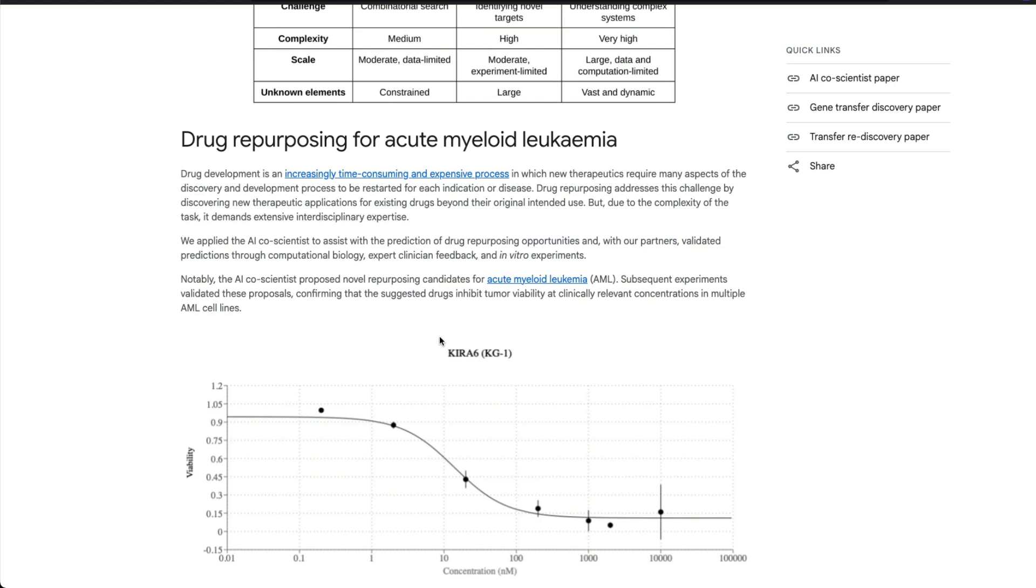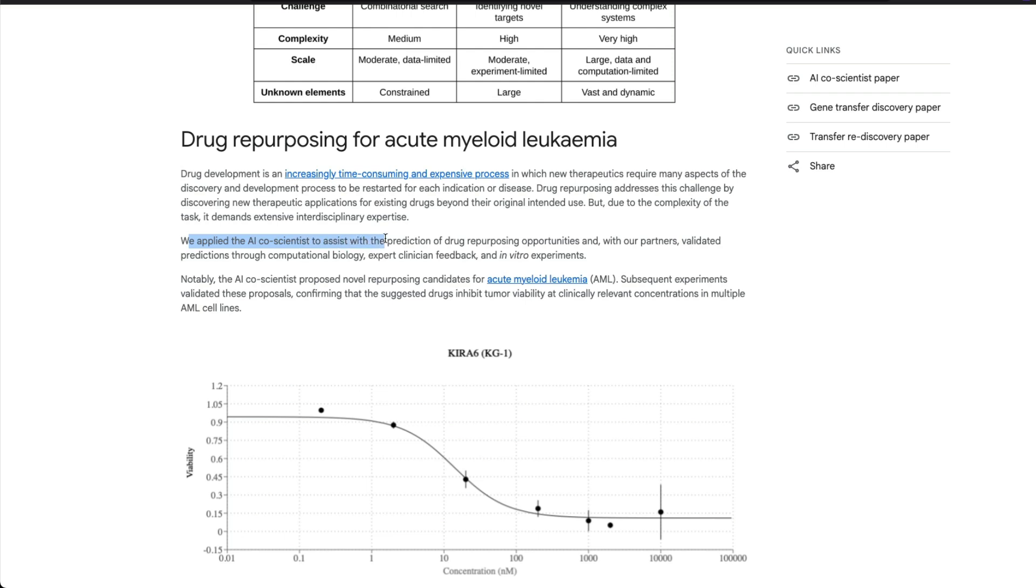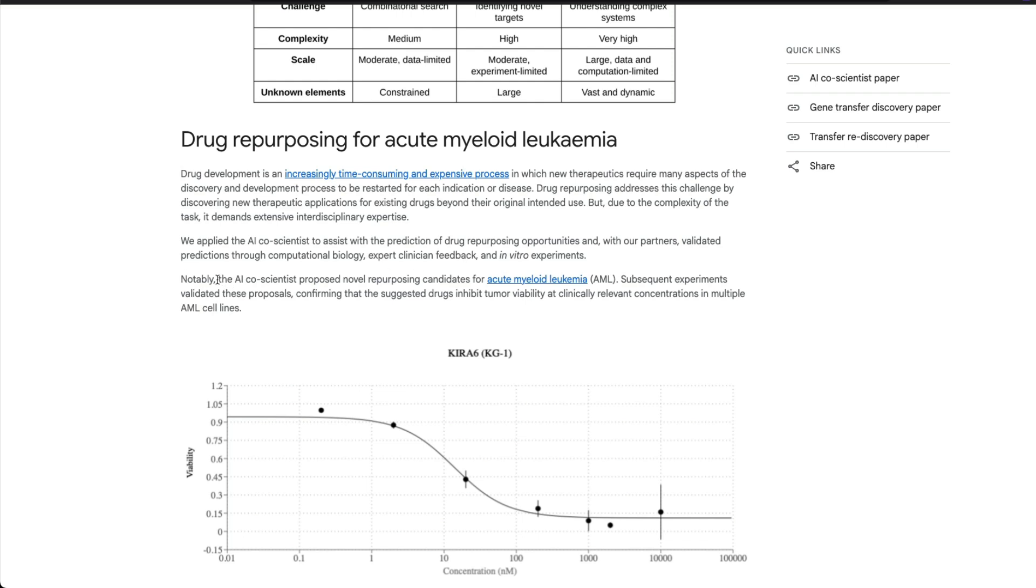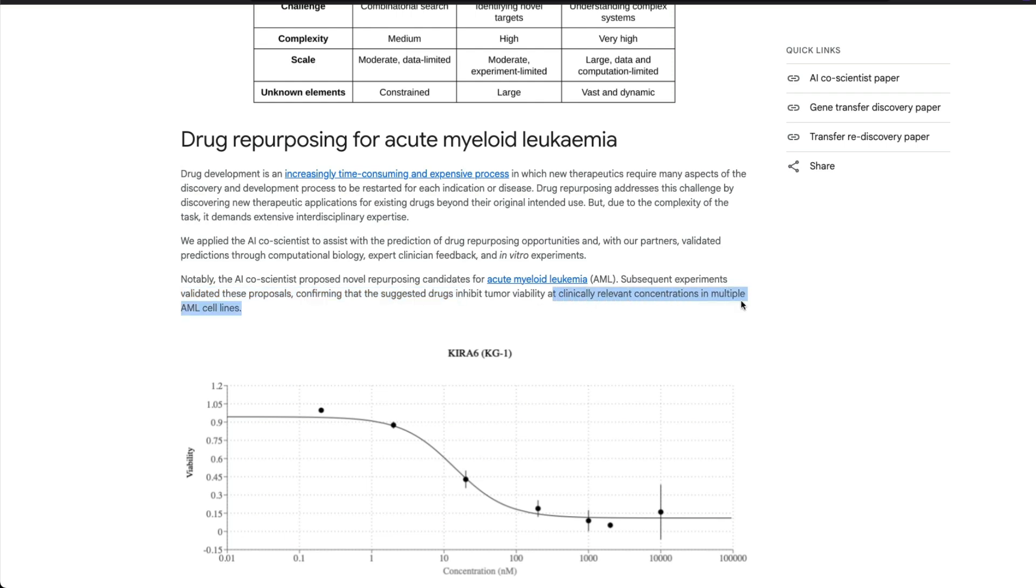For example, drug repurposing for acute myeloid leukemia. They're saying that we applied AI Co-Scientist to assist with the prediction of drug repurposing opportunities, and with our partners validated the predictions through computational biology, expert clinical feedback, and in vitro experiments. Notably, the AI Co-Scientist proposed novel repurposing candidates for AML, acute myeloid leukemia. Subsequent experiments validated these proposals and confirmed that the suggested drugs inhibit tumor viability at clinically relevant concentrations in multiple AML cell lines.